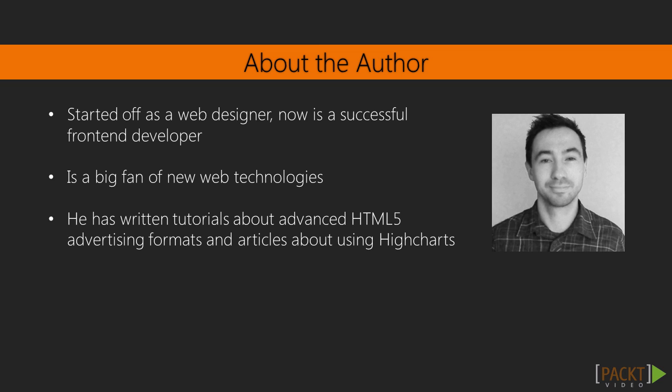Zolt started as a classic web designer many years ago. And after getting a lot of experience, he became a successful front-end developer. He's a big fan of new web technologies and has written tutorials about advanced HTML5 advertising formats and articles about using high charts.